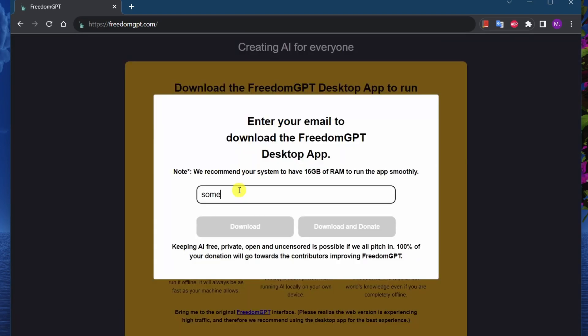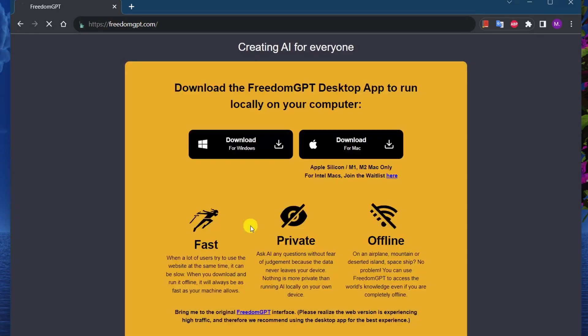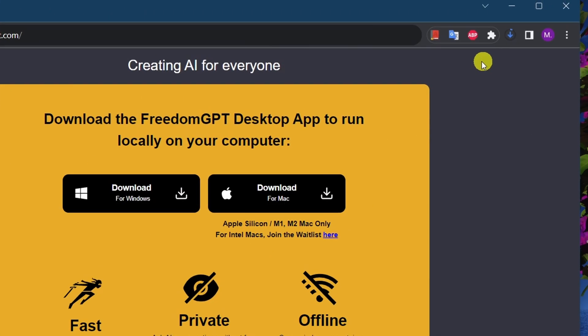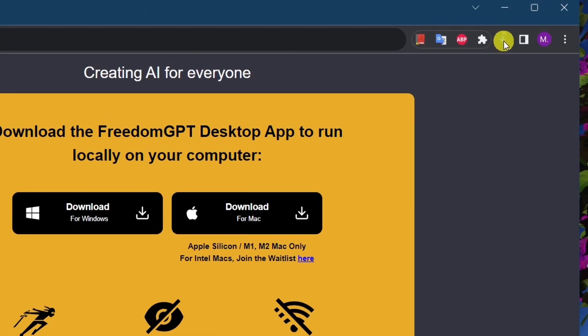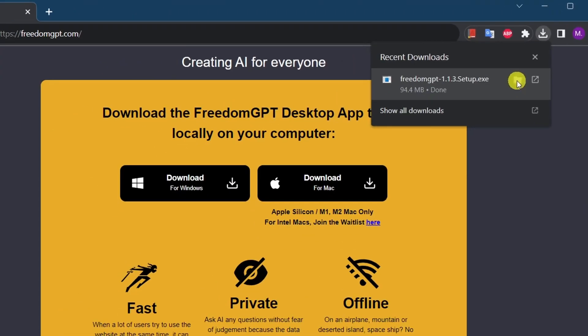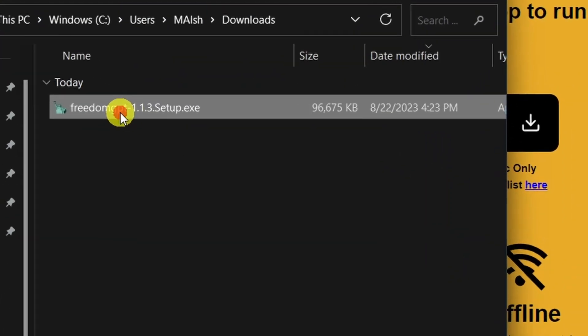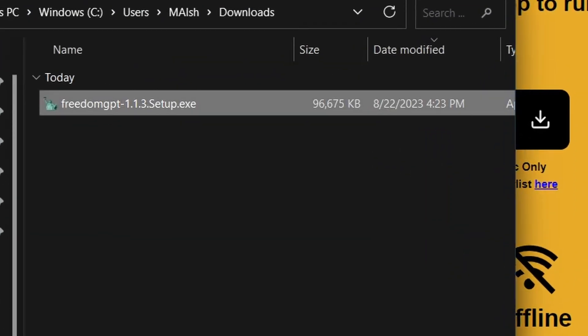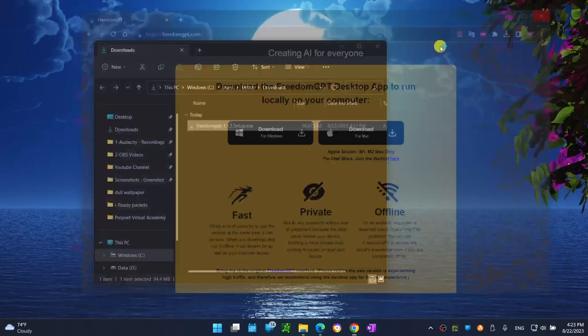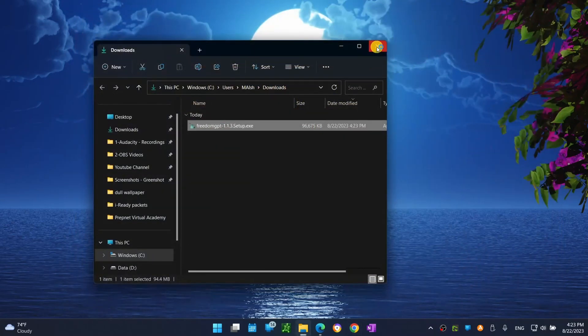Now we need to enter your email address to be able to download the file. Download will start automatically. Once download is complete we need to open the installer file or exe file.